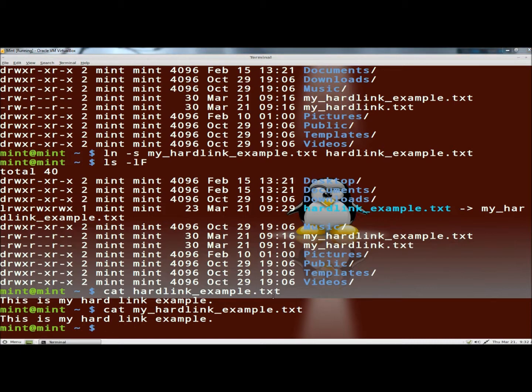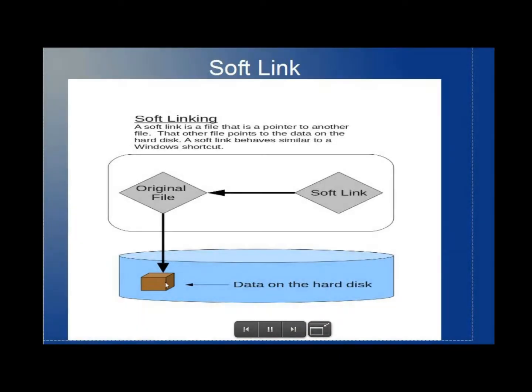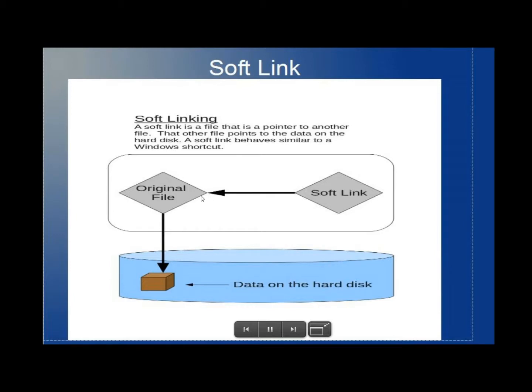And I have a little diagram here to show you of the soft link. And as you can see, the soft link points to the original file and then to the data on the hard disk, unlike the hard link which pointed straight to the data on the hard disk. So as you can see, just like I said, if you picture this as a Windows shortcut, here's your shortcut, here's your original file, and then here's the data on the hard disk.